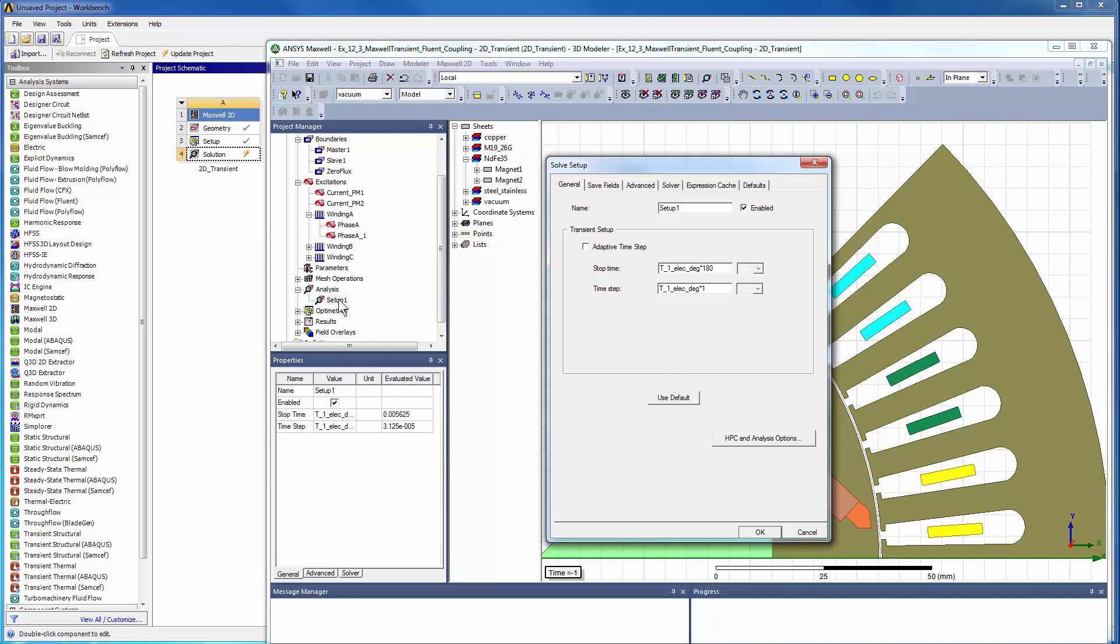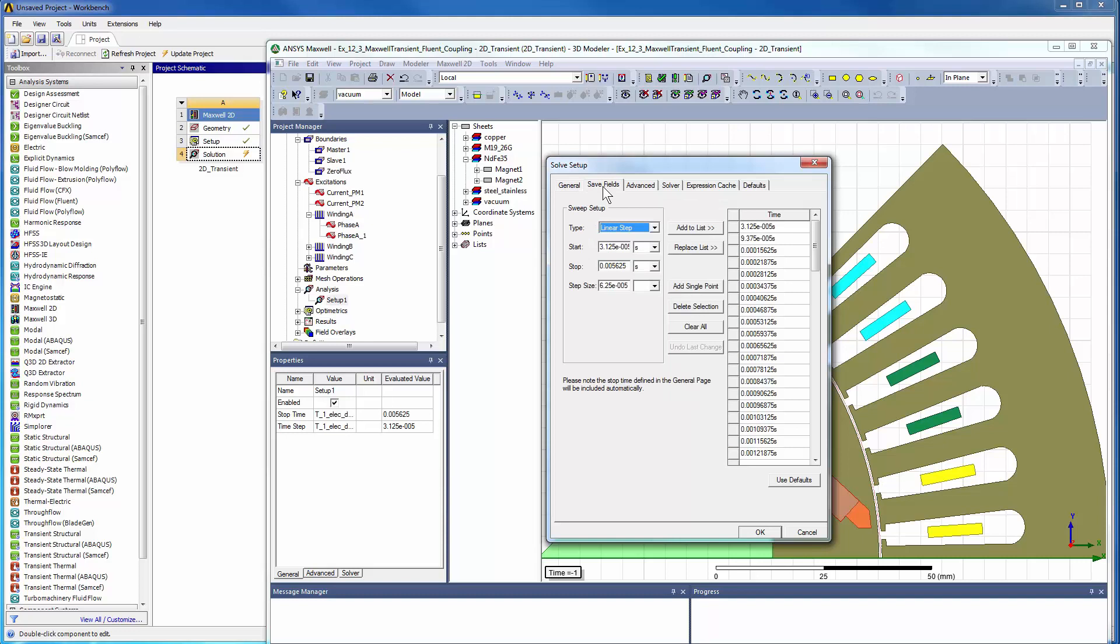In the solution setup, we define the end time and the time step. These time steps can also be parameterized. You can account for sudden change in excitation if you have switching to enforce accurate electromagnetic response based on a specific driving condition. The time step can be speed, position, or time dependent.